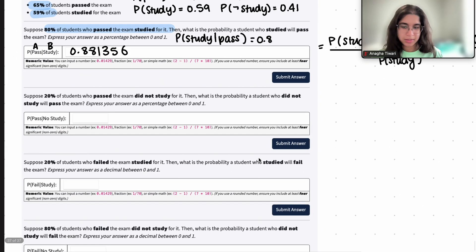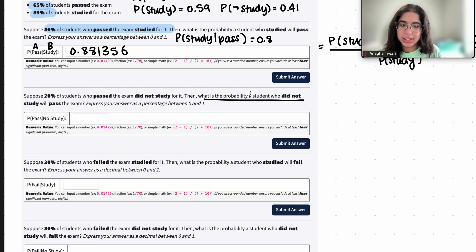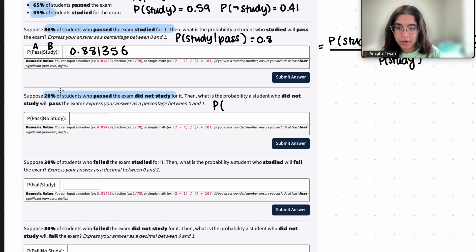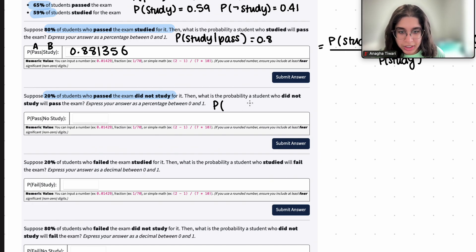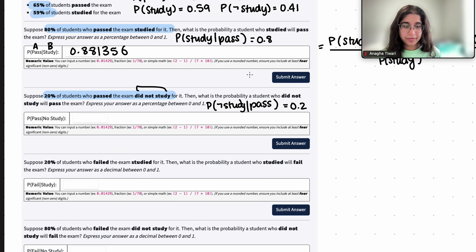The next question says that suppose 20% of students who passed the exam did not study for it. What is the probability that a student who did not study will pass the exam? Given that the student did not study, what is the probability that they actually passed the exam? That's what we're trying to find. Let's deal with this probability statement: 20% of students who passed the exam did not study for it. So out of the students who passed the exam — that's the given subset — the probability that they did not study is 0.2.